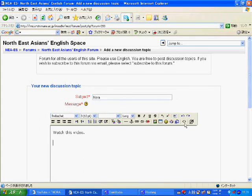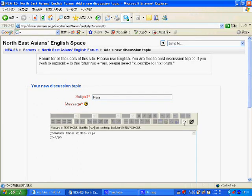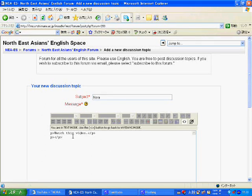After that you find this icon and click it. Then you paste the embedding code.